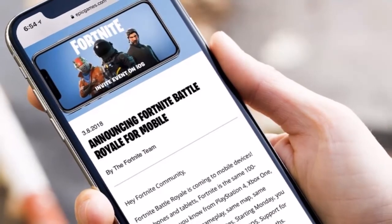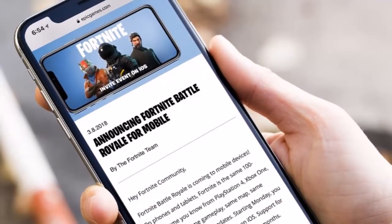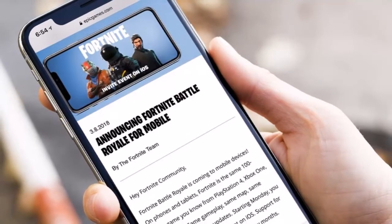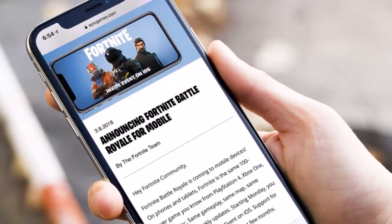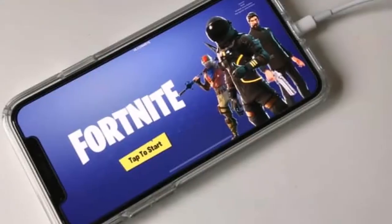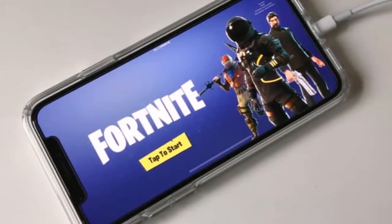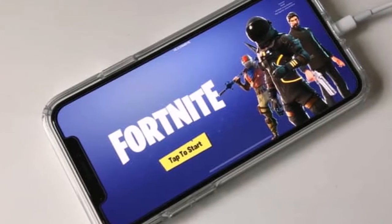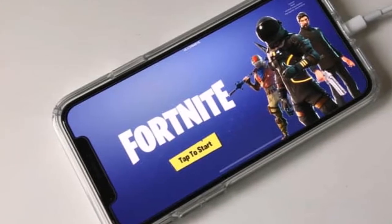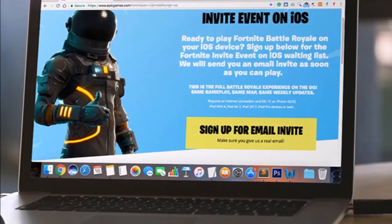Fortnite on iOS can now be played without an invite. Epic Games has removed the restriction of needing a Fortnite invite from the company or a friend to play the game on the go. To play Fortnite on iOS you can simply download the game via the App Store.